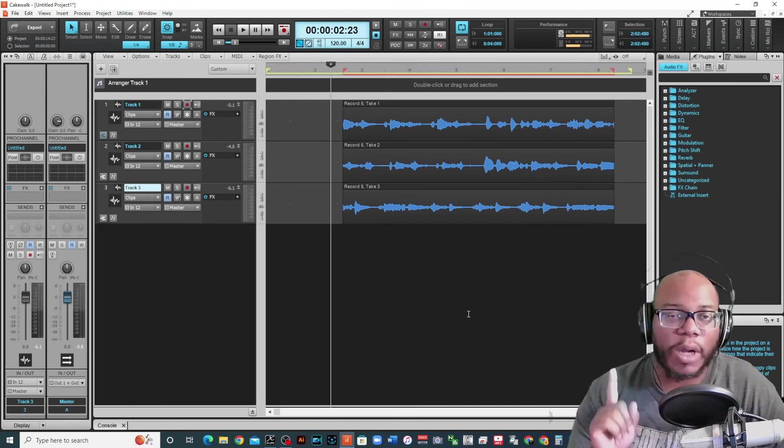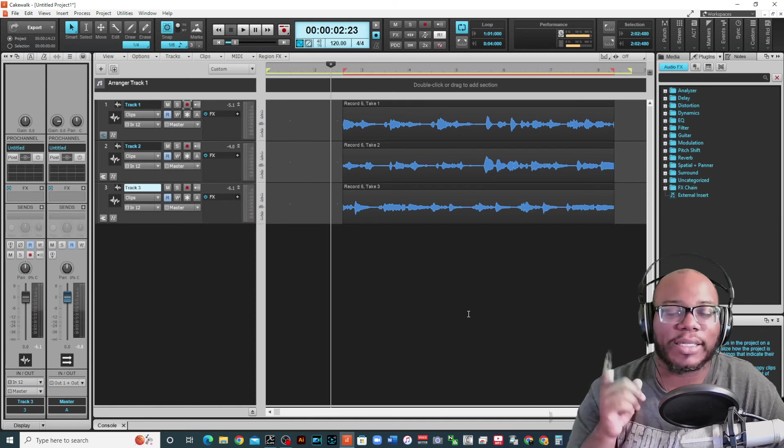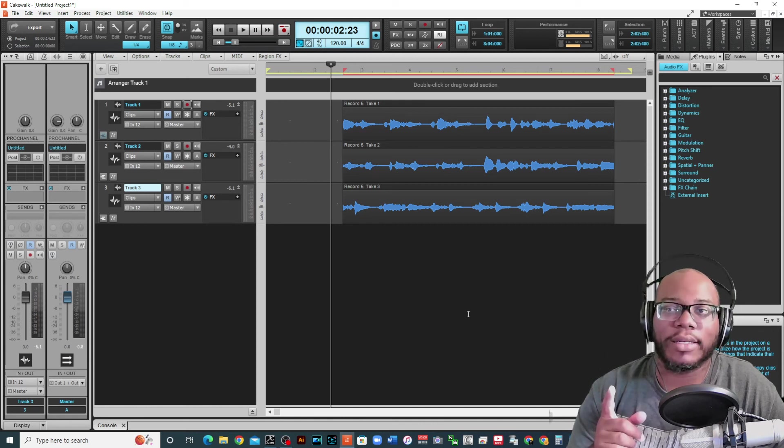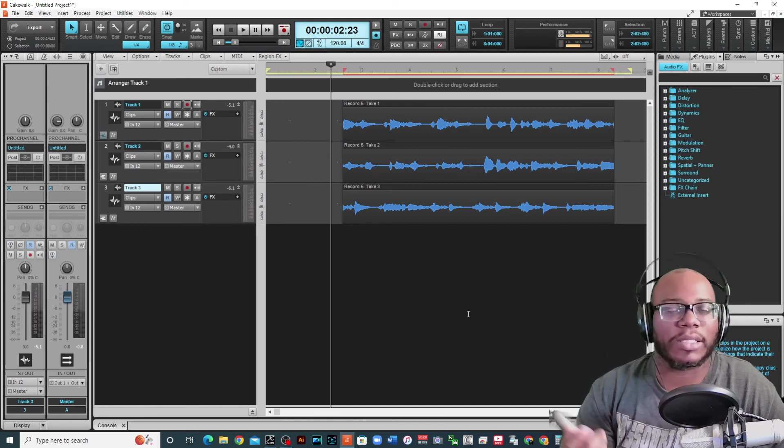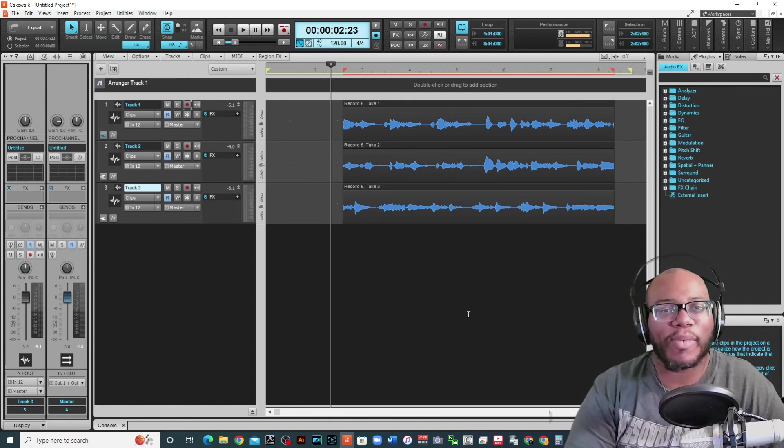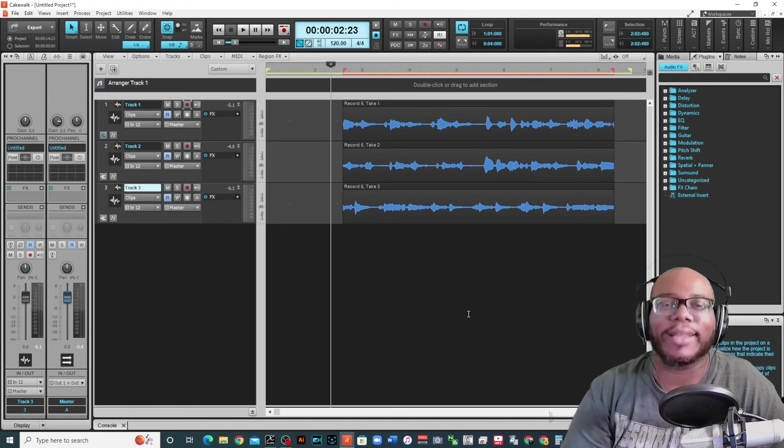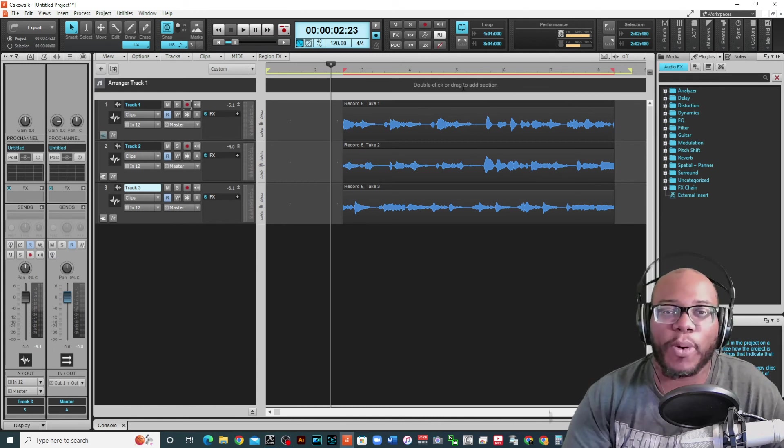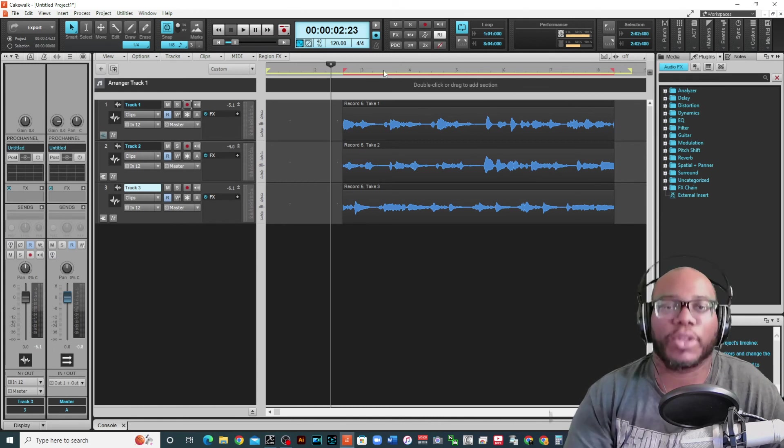But be careful with overwriting because sometimes you can overwrite the best part of the song. You'll be like, oh man, what happened to that one part I was singing? So that's why you want to make sure you have these points set the right way.